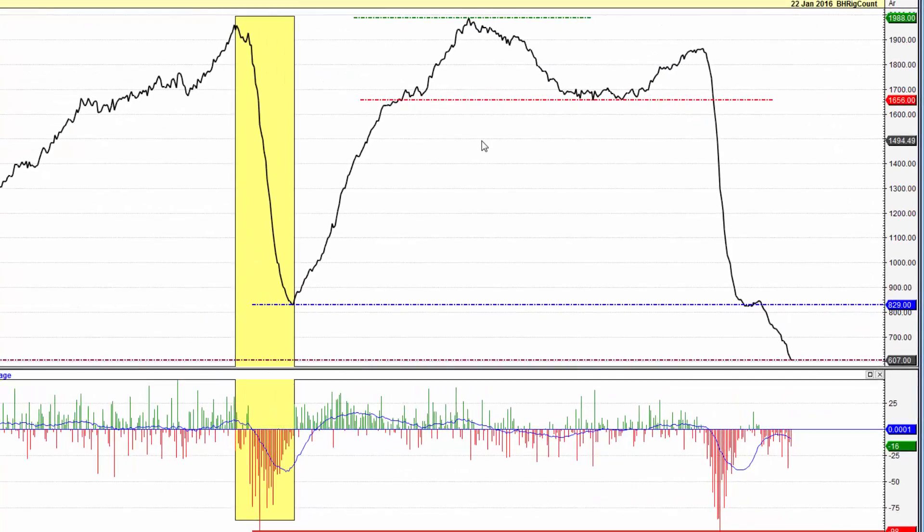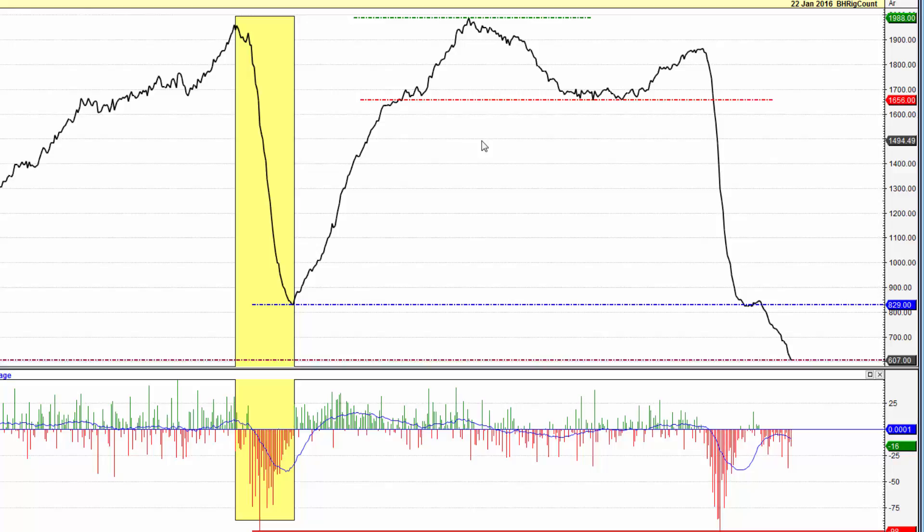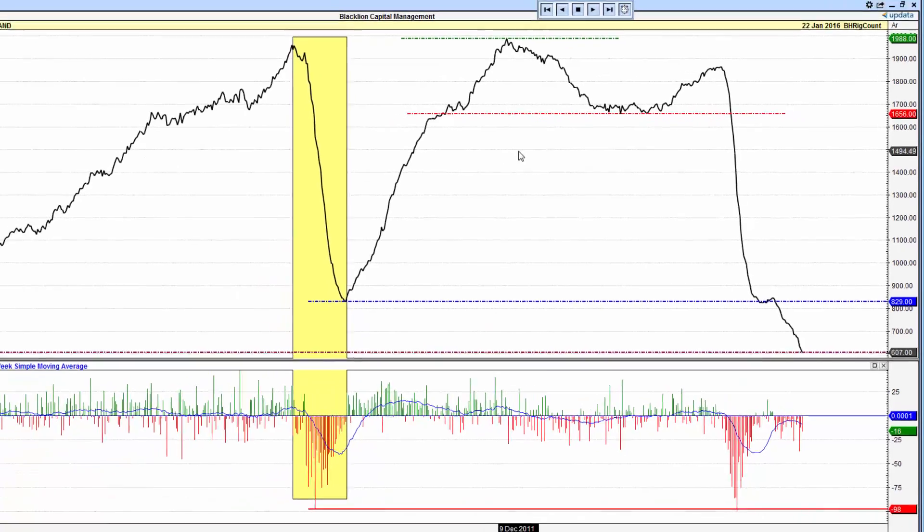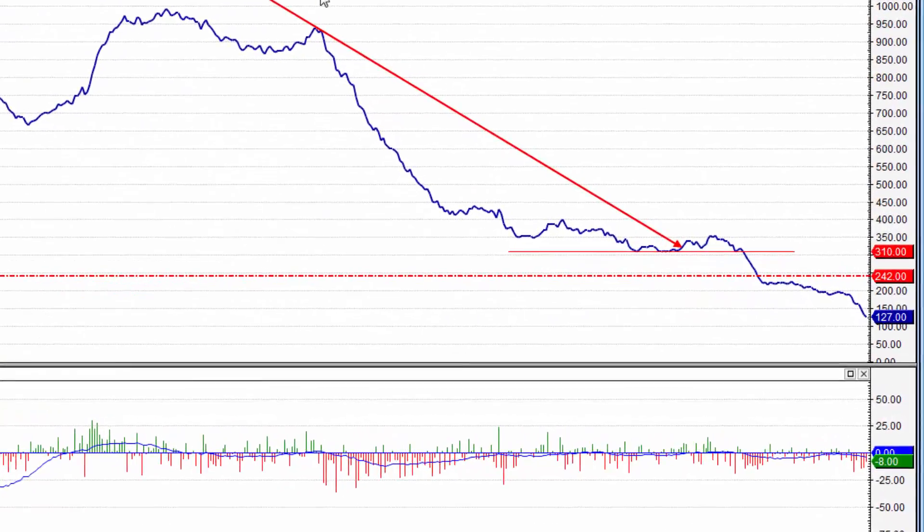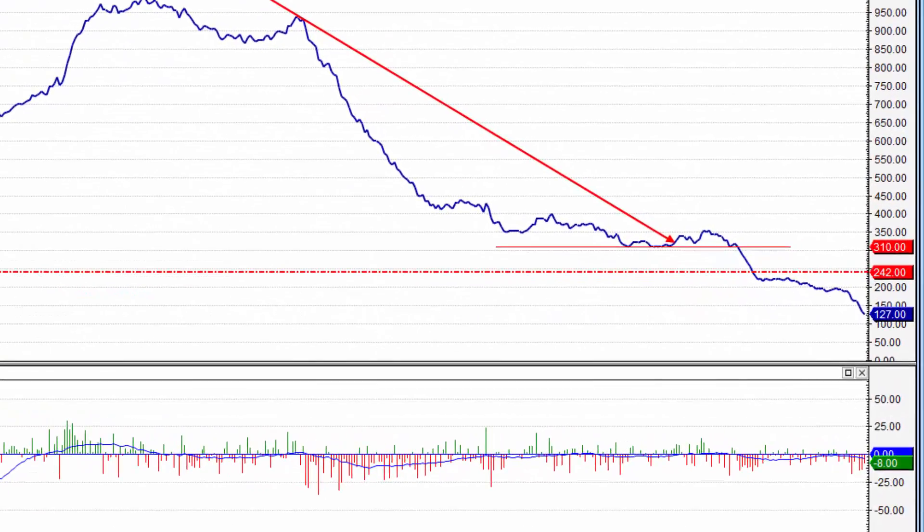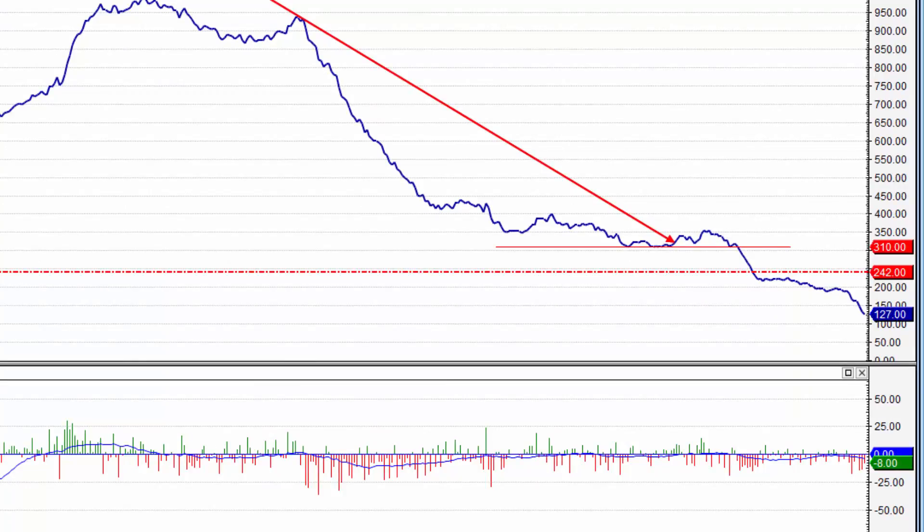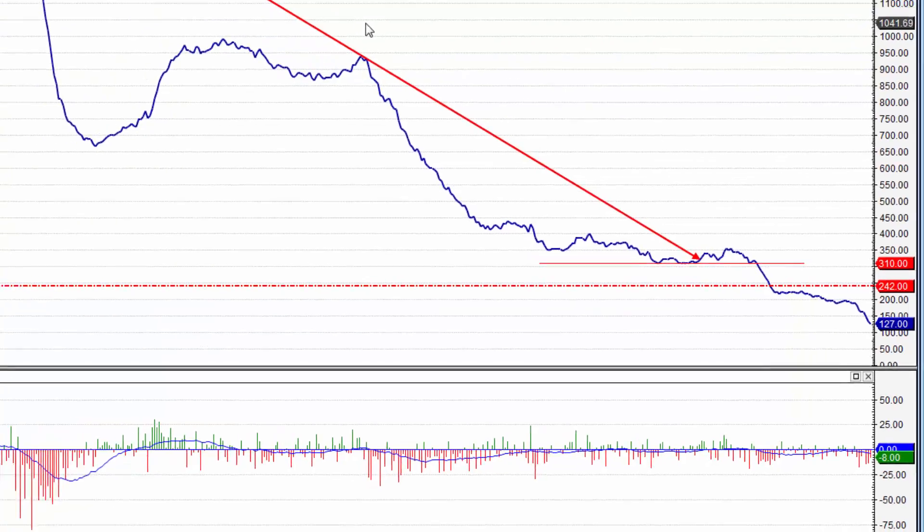Looking at exploration and production activity, this is the Baker Hughes rig count for all of North America, so this is all rotary rigs in North America, down to 607. We discussed yesterday in the petroleum report that this is the lowest it's been in this century, and it's going to continue to decline. Looking at rotary rigs in the United States only, focused on the exploration and production of natural gas, down to 127 rigs, that's an all-time low since this data has been recorded.